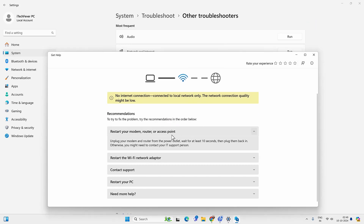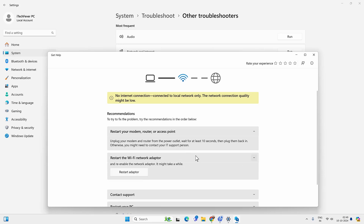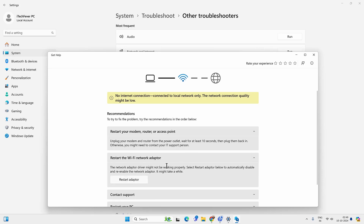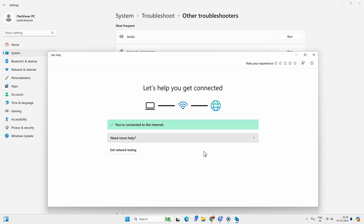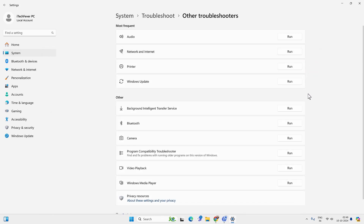For example, it may ask you to restart your modem, router, or access point, or restart the Wi-Fi network adapter. Once you expand the option you will get steps to perform those actions — in this case restarting the adapter. You can then see the internet working. But if you are unable to restart the adapter from the troubleshooter, you can do it manually.